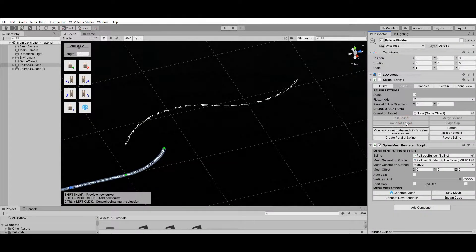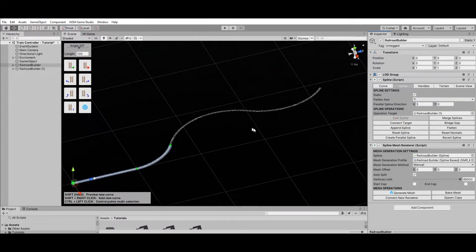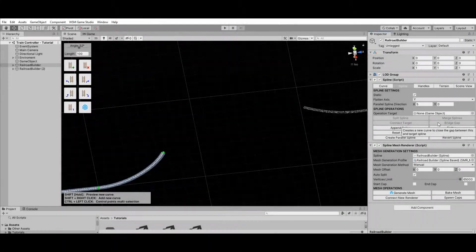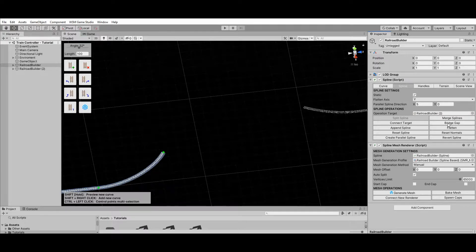The Connect Target operation moves the target object to the end of the currently selected railroad — it is useful for connecting rail segments to each other. The Bridge Gap operation creates a new curve to close the gap between the end of the current railroad and the start of the next one.